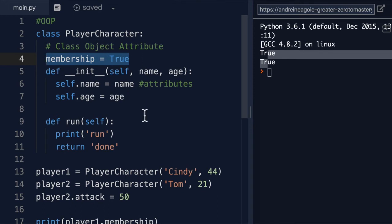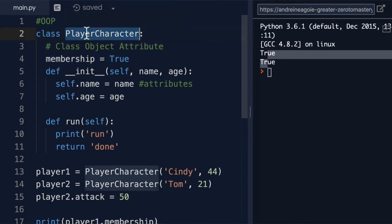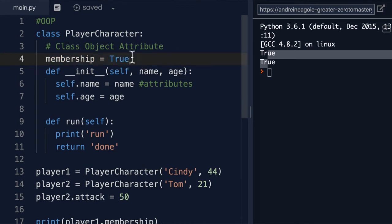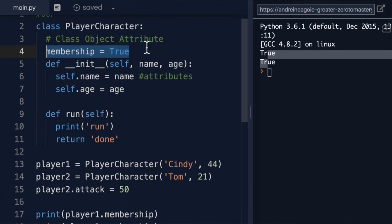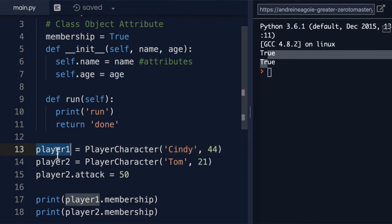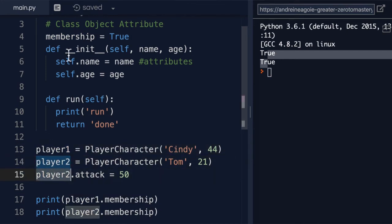So all the players have membership set to true, but this is not dynamic. It's a class object attribute, which means it's an actual attribute on this class. This is something we use when there's no change—this is going to be true and exist for all objects. So you can't really modify it; all the objects that we instantiate will have access to it. So this doesn't change across instances.